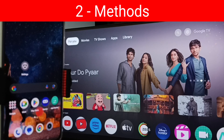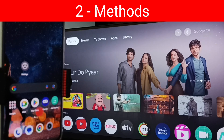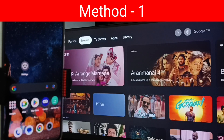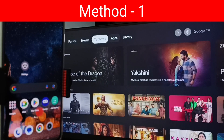Hi friends, in this video I will be showing two methods to connect a Realme phone to a TV. Please don't forget to subscribe to this channel, and please like and share the video.